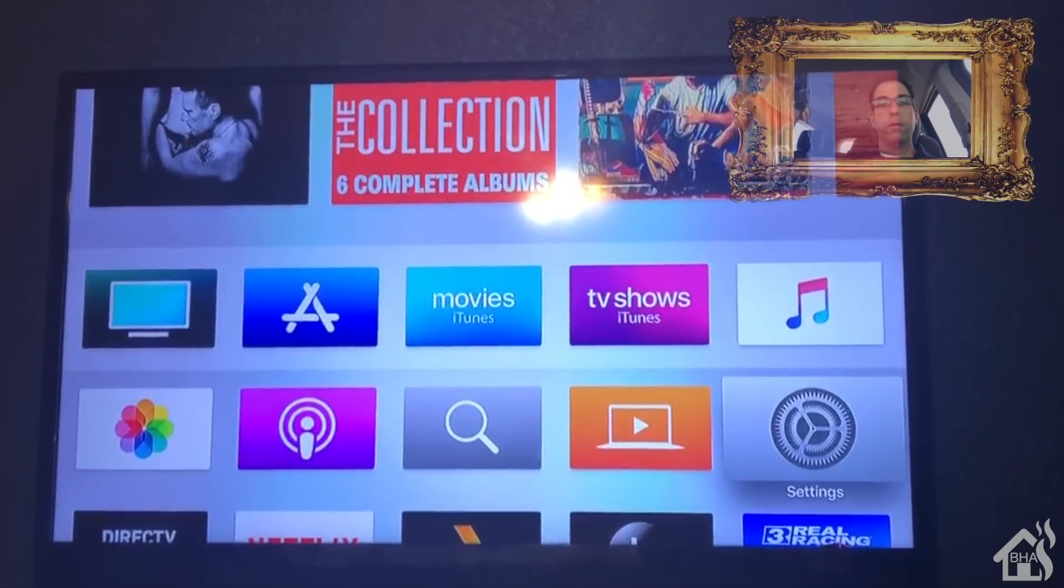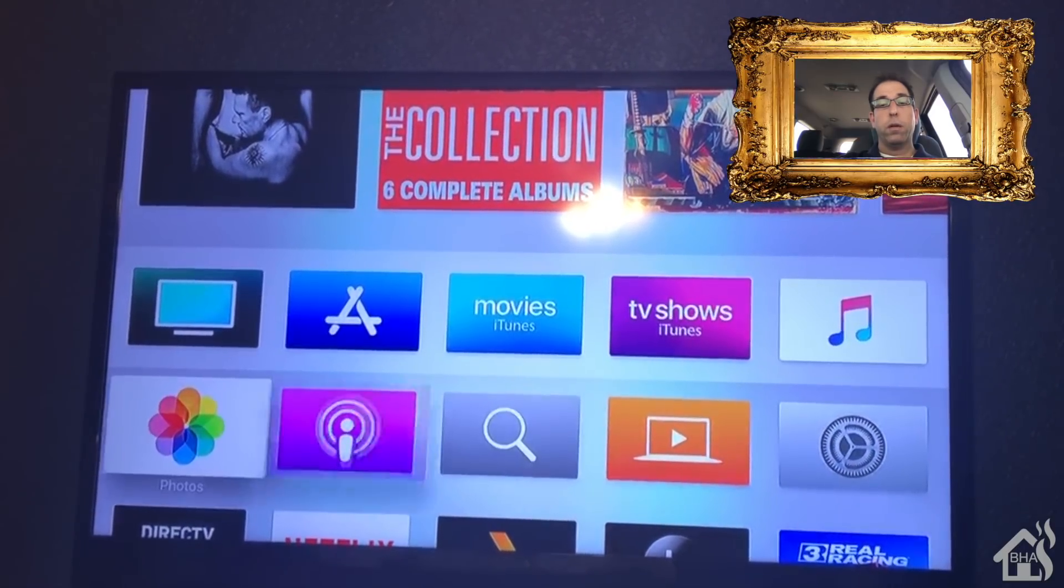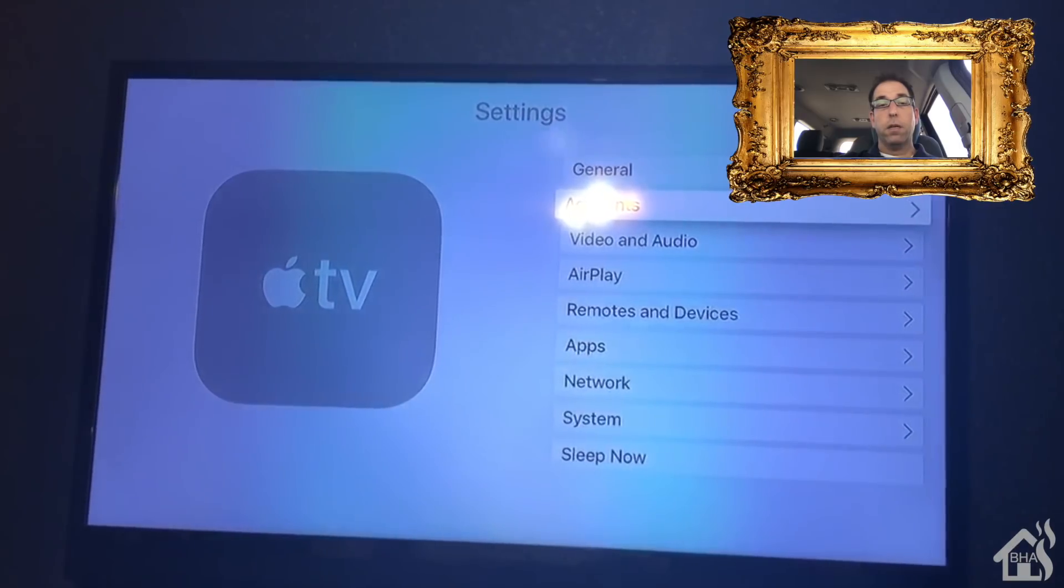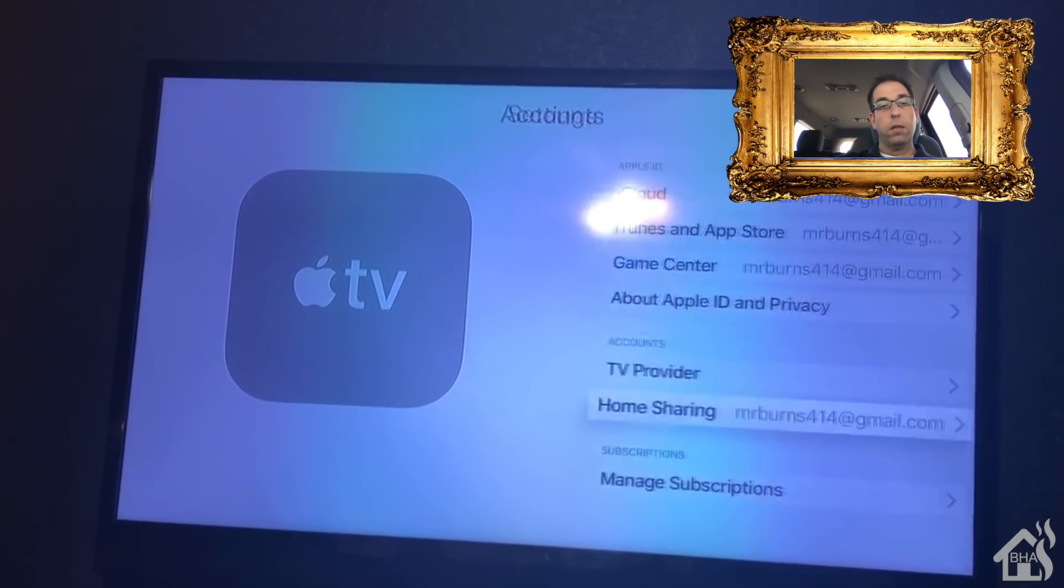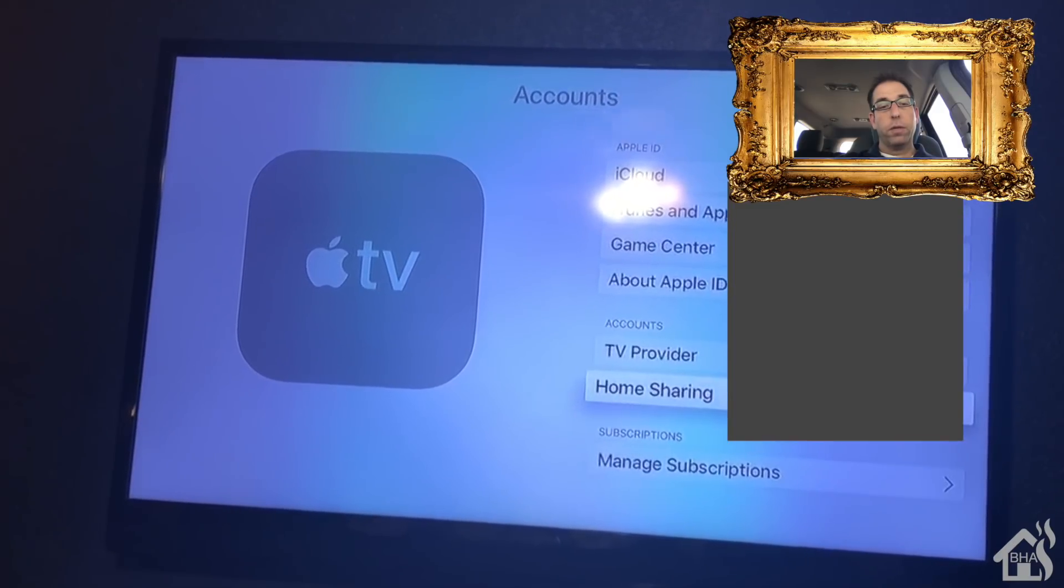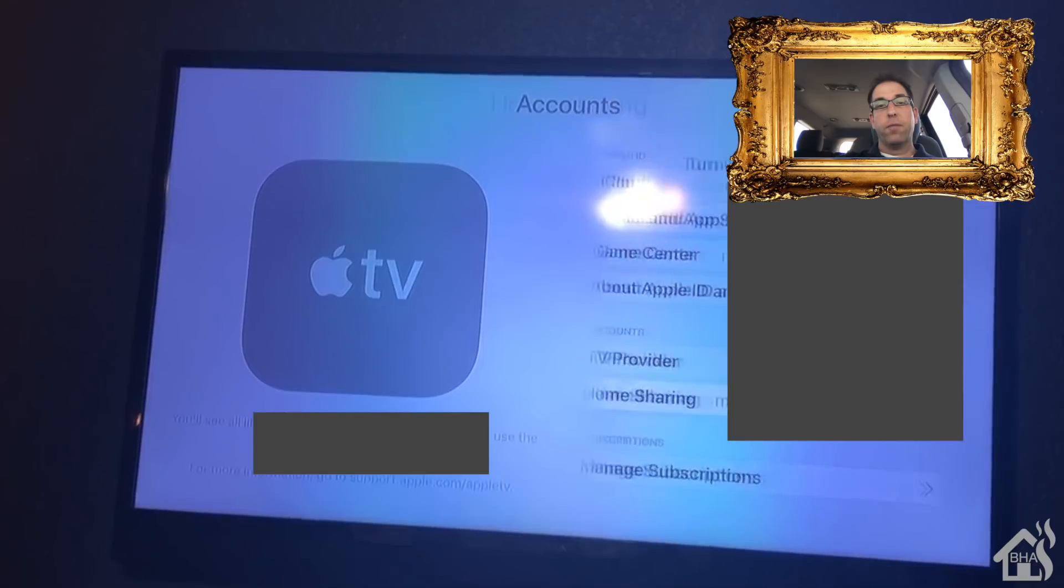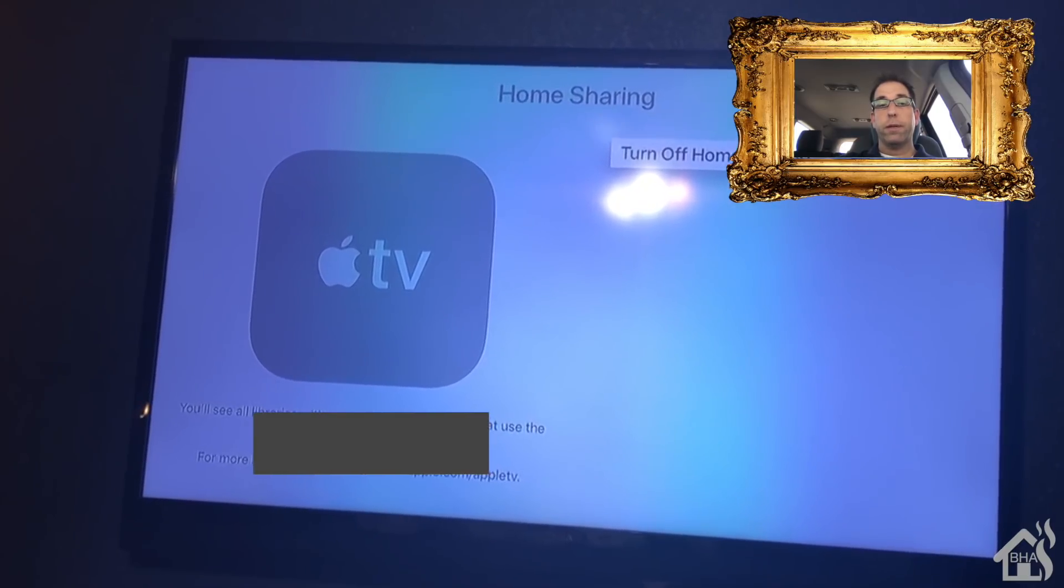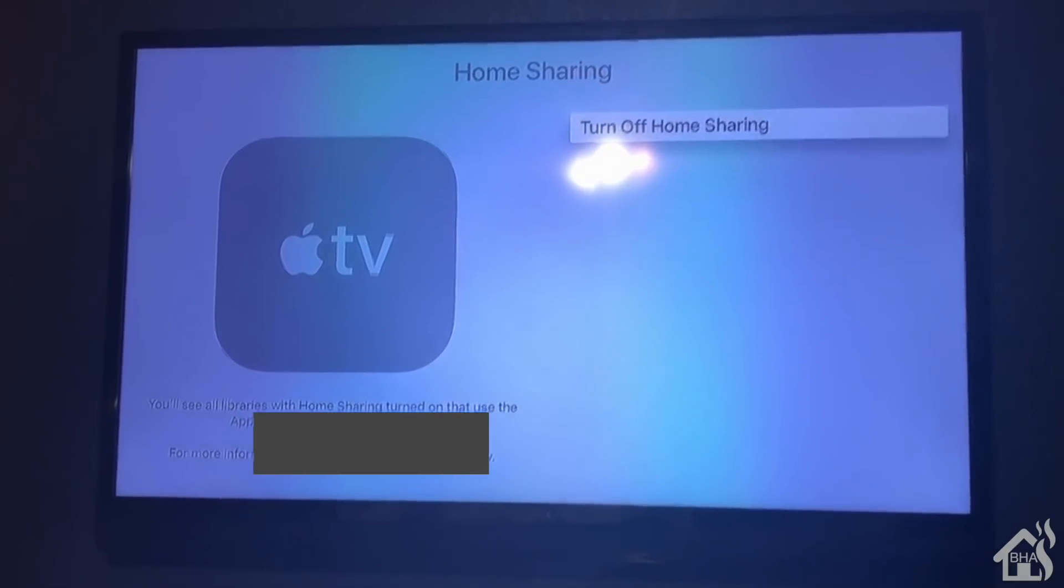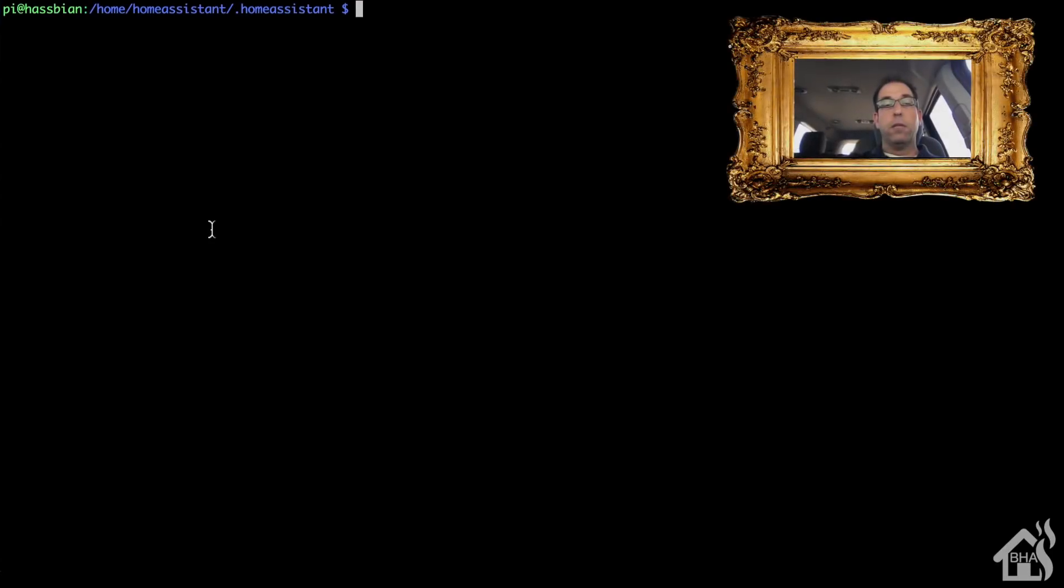We need to make sure home sharing is turned on on our Apple TV. We do that by going into settings and then to accounts, which is that second line at the top. Then you're going to scroll down and there should be an option for home sharing. I already have mine turned on, but if you didn't, you could click on it and turn on home sharing.